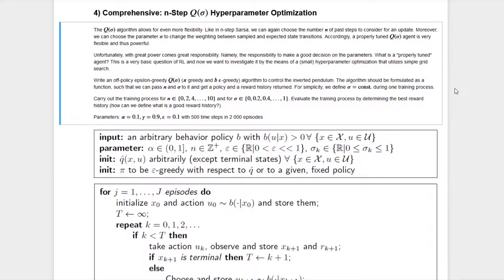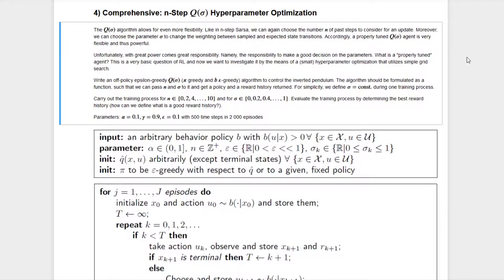Lastly, let's have a look at task four: n-step Q-sigma hyperparameter optimization. In this task we look at the Q-sigma algorithm, which has not only the number of steps n to include in the update, but also the parameter sigma that lets us decide how much to weight the update according to a sample trajectory versus an expected trajectory. This adds flexibility but also requires choosing parameters carefully.